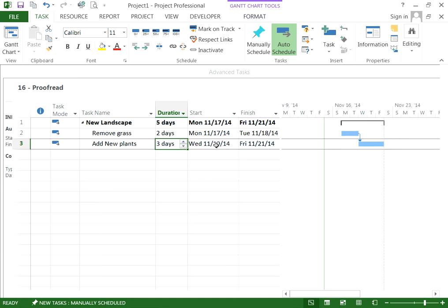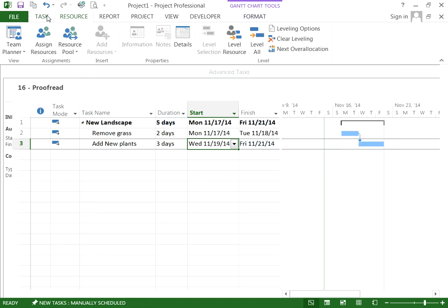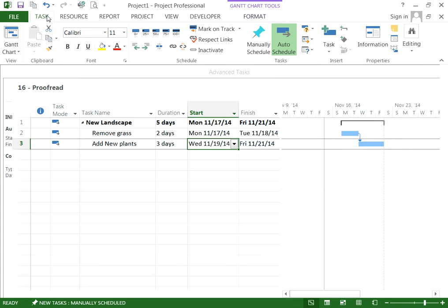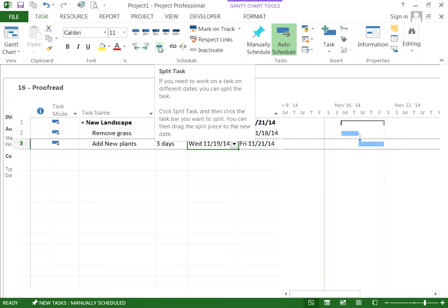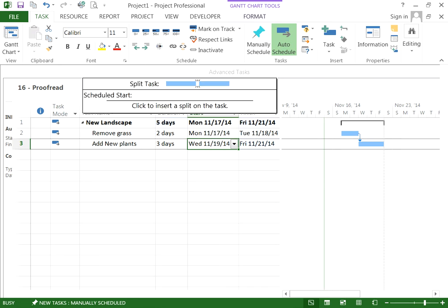The task was originally scheduled to start on November 19th. So now let's go ahead and split it. To split it, we go to the Task tab under Schedules, click on this icon, and select Split Task.